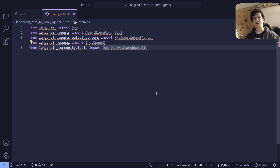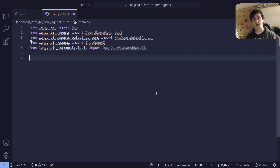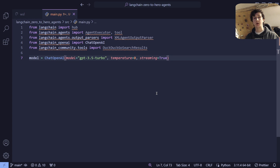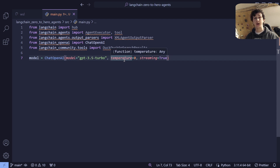The first thing that we're going to do within this script is instantiate our GPT model. We're going to do this by saying model equals ChatOpenAI, setting the model attribute as GPT-3.5-turbo, the temperature at zero, and we're going to enable streaming.